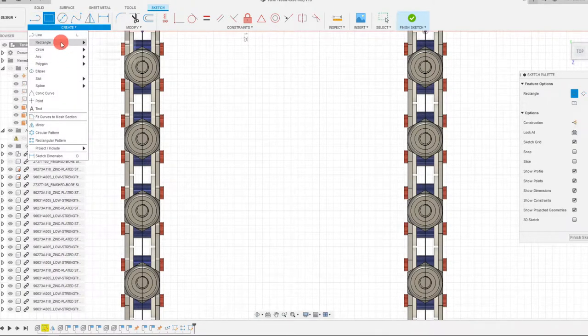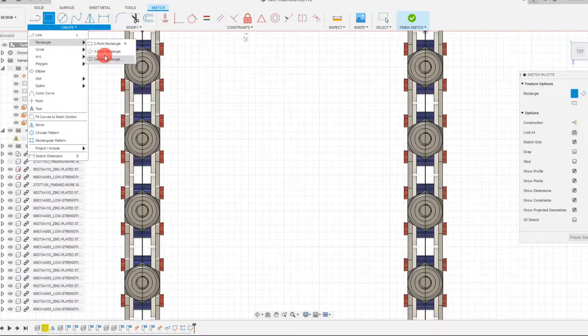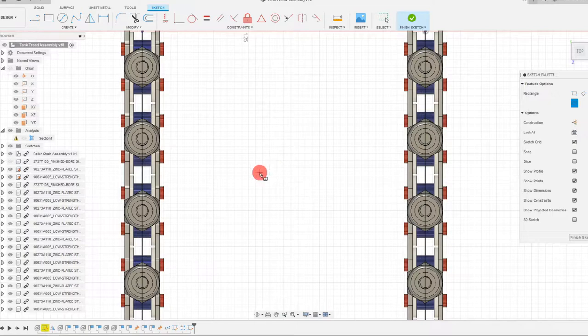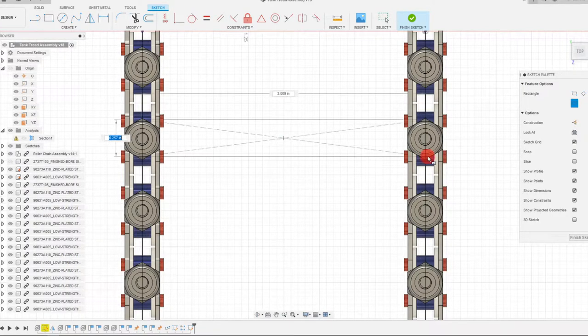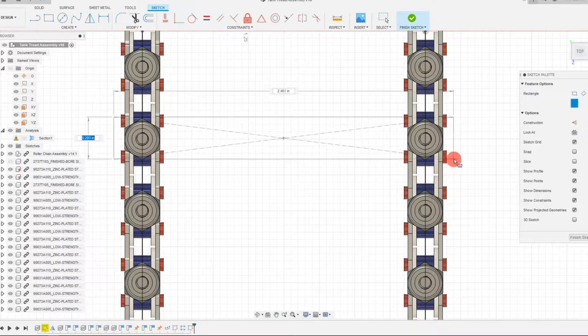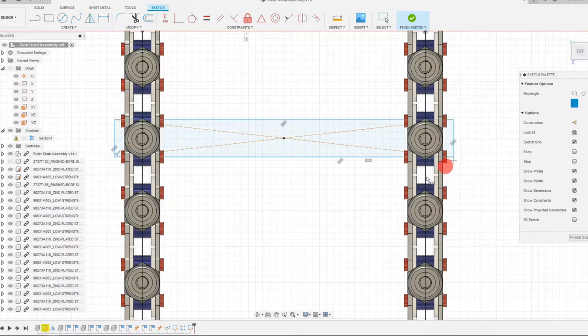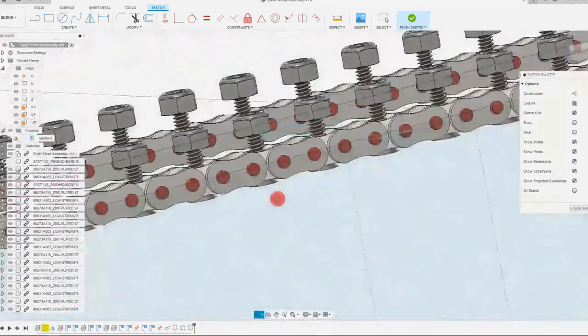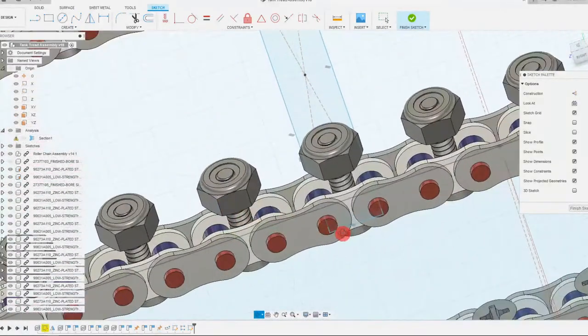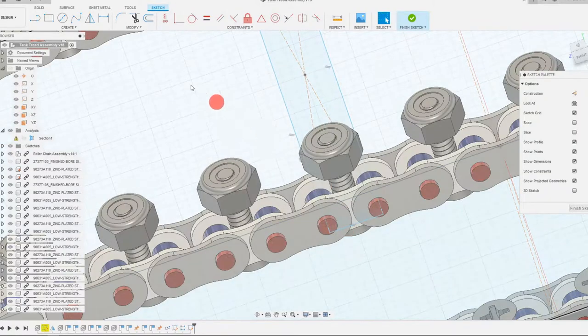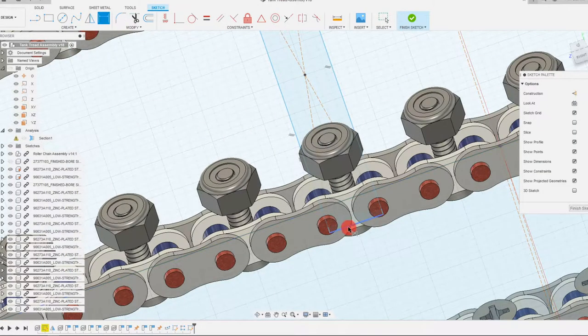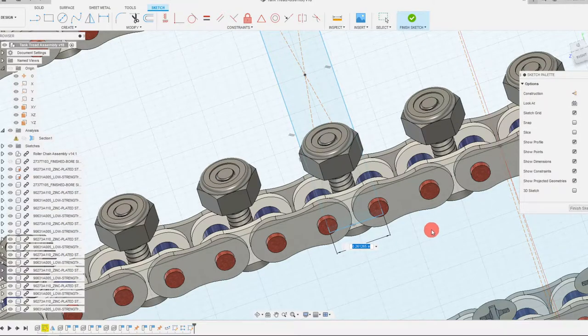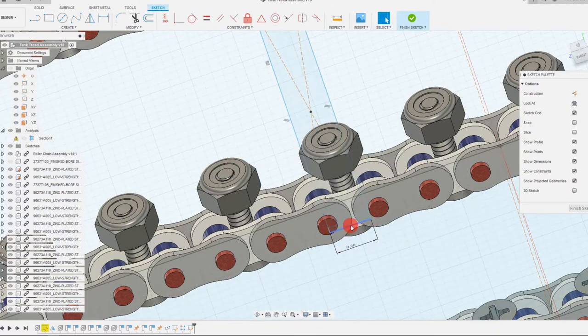So come to rectangle, or rather a center rectangle, sorry about that, center rectangle. And we're going to drag this out to about here. We can just rotate this a little bit. And once we have this, we can start to set some dimensions here. So this is going to be about 0.2 inches, something like that.